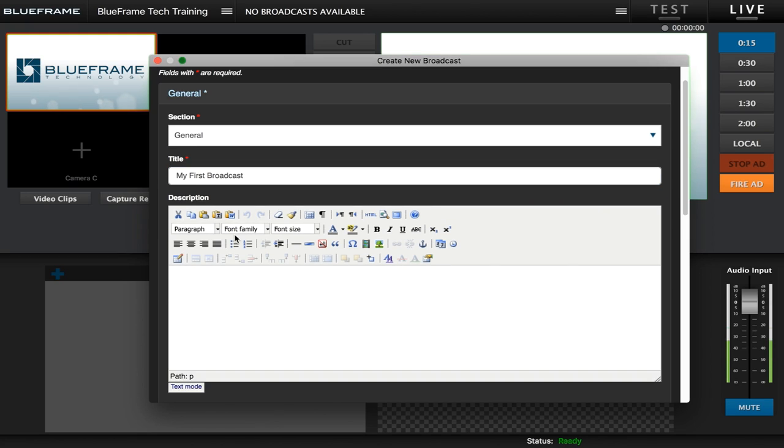The next section is a description text field where you can put in a description of what the broadcast is, what's happening in it, just a little bit more information for your viewers to see.